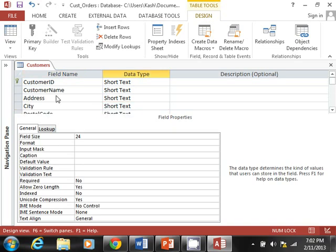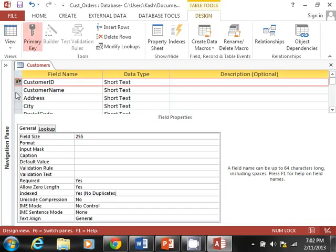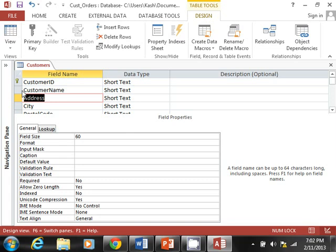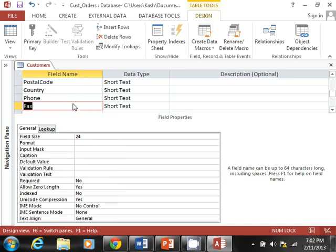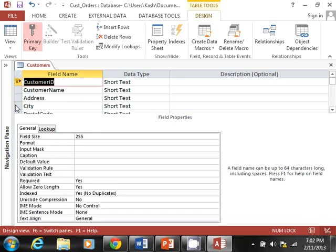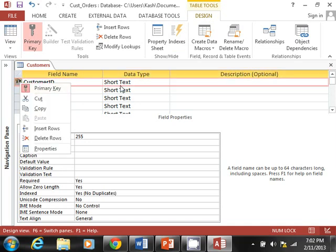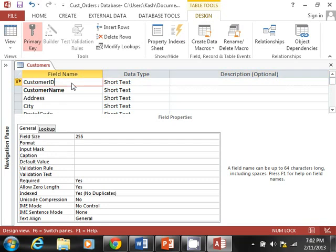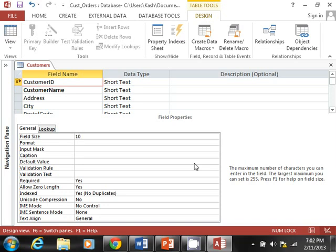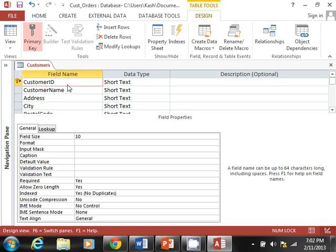I'm back. I've added all the fields. To recap: we have Customer ID, Customer Name, Address, City, Postal Code, Country, Phone, and Fax — each with its own field size. Access created a primary key by default. To set a primary key manually, just select the field and click Primary Key. This ensures the field value is unique and won't repeat.